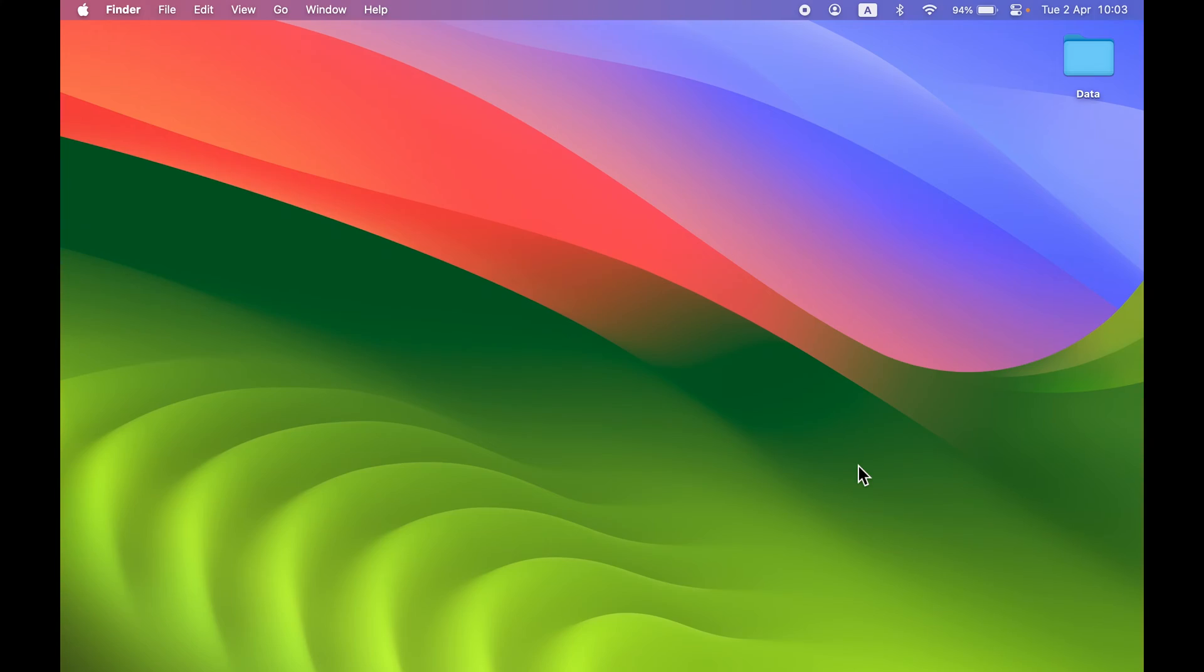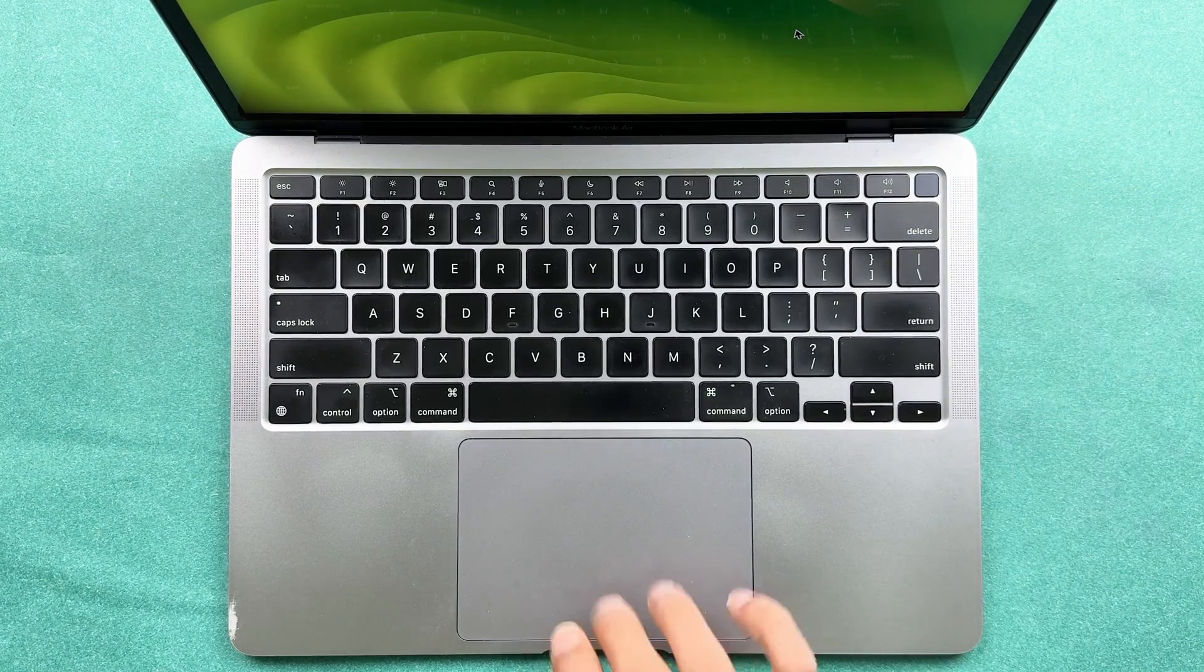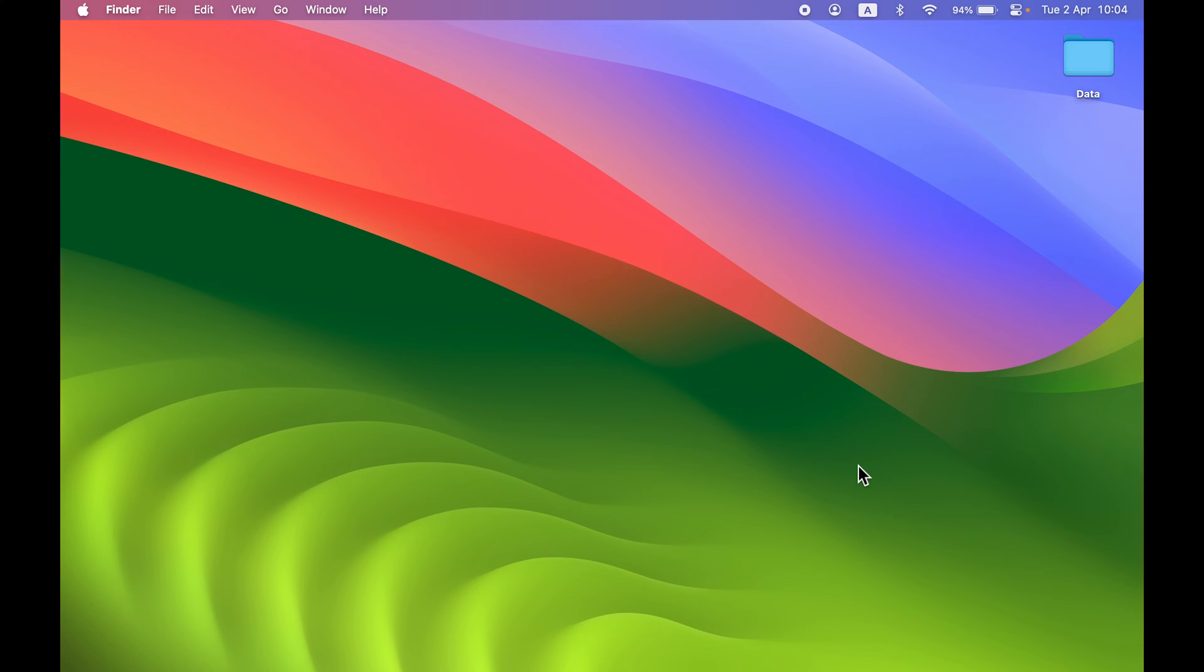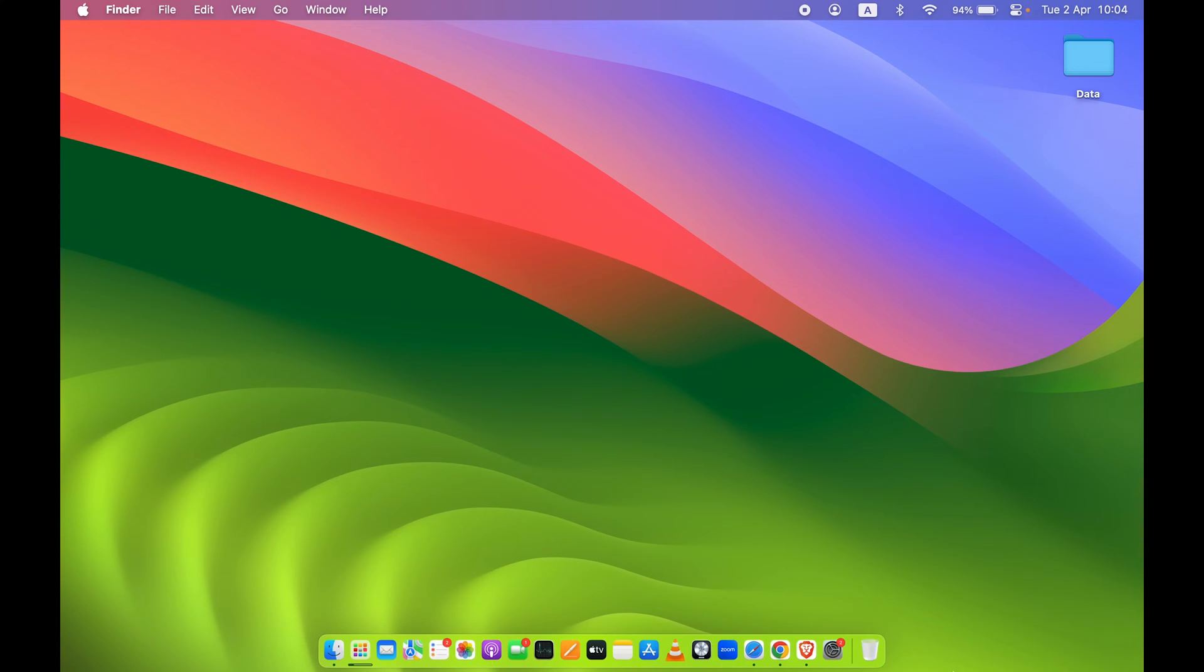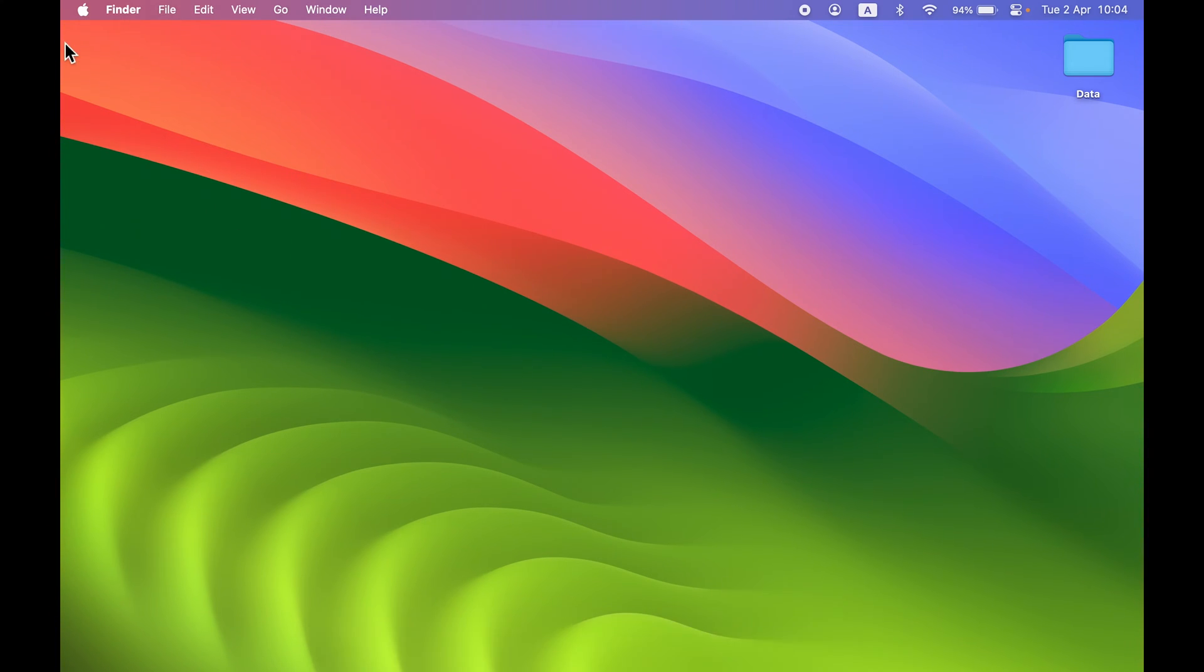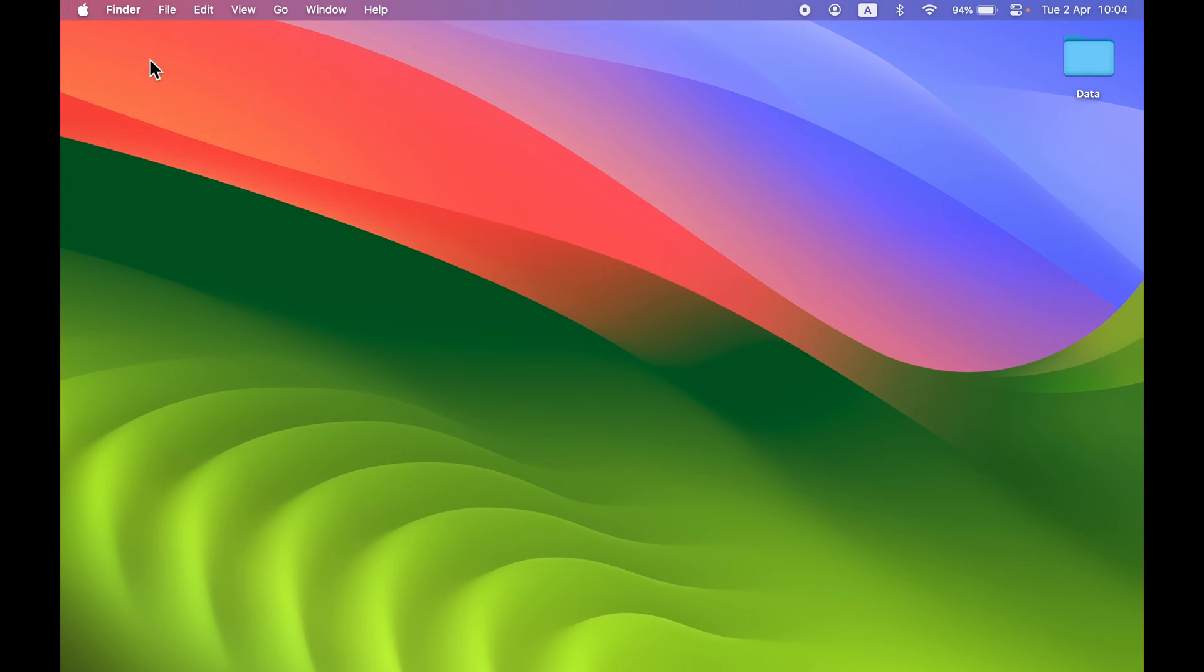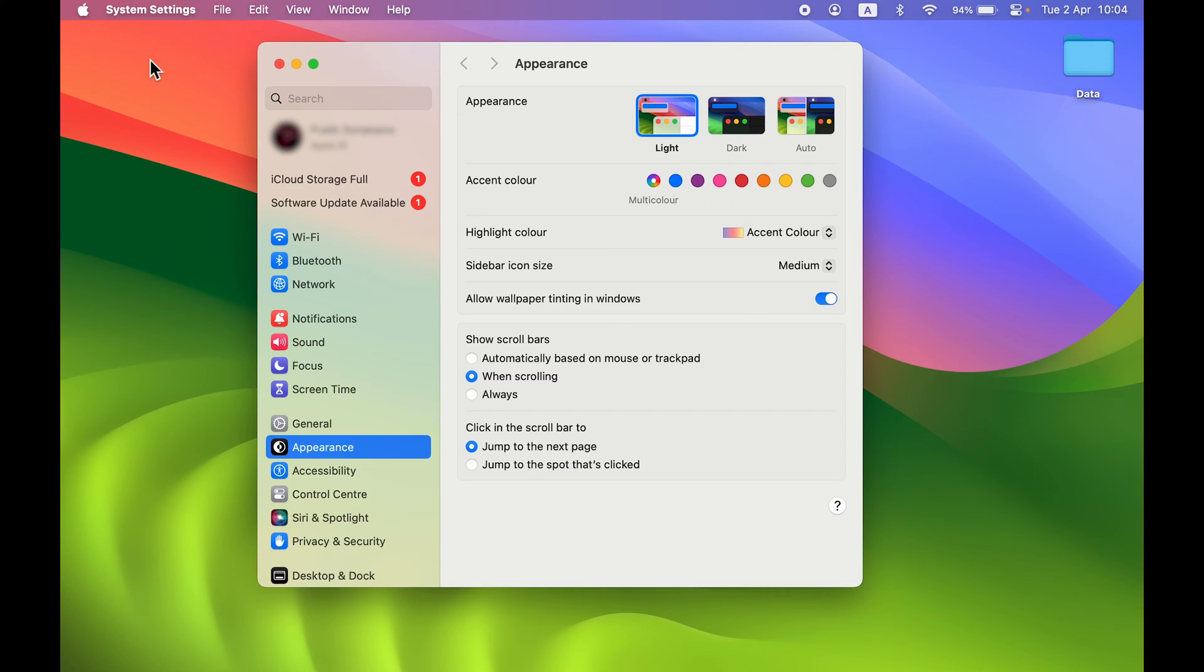I can do that by simply enabling Touch ID. This is the Touch ID button over here. In order to enable it, first you need to go to System Settings, which you can find in the dock, or else select the Apple logo at the top and then select System Settings.